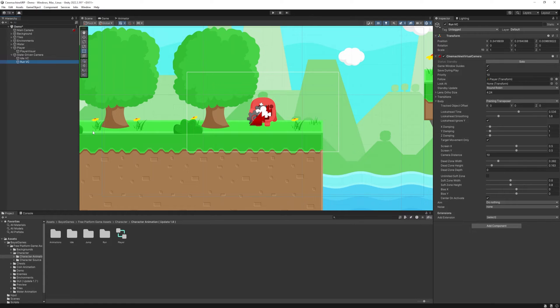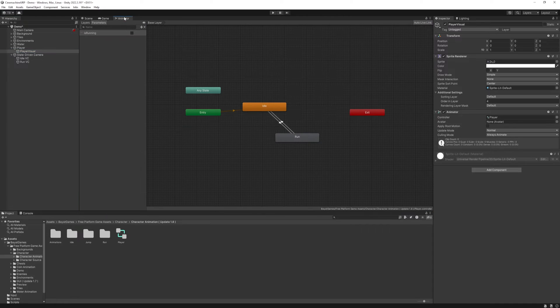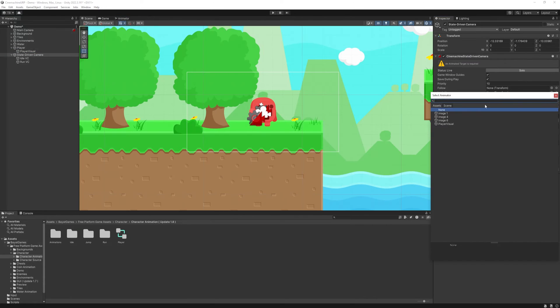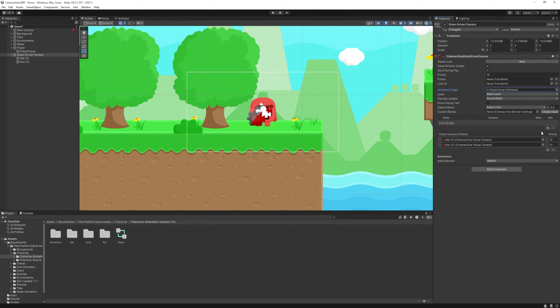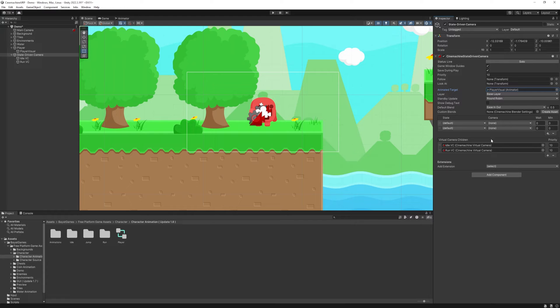So how can we tell when we are running and when we are idling? Well we have one system already that works that way, the animator and we can use it in the CineMachine. At the animated target, select the players animator and at the custom blends, add two items with the plus button.